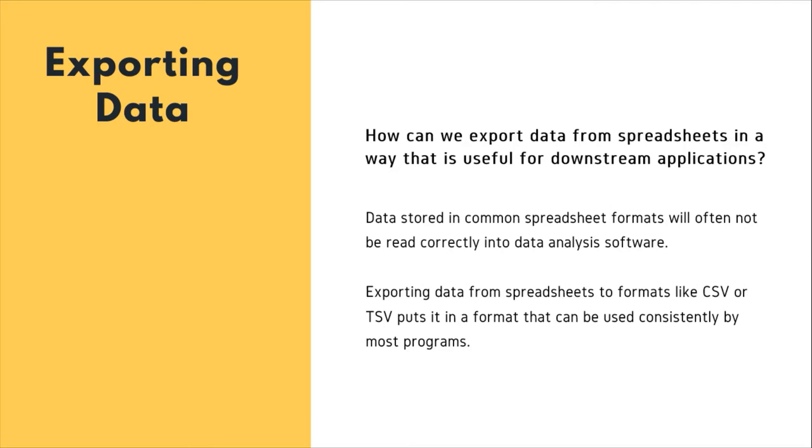We saw this as an example when we looked at dates where the computer read the dates differently.